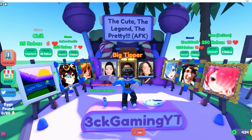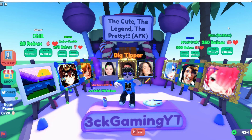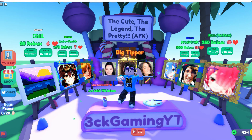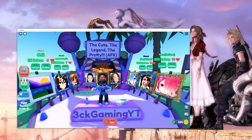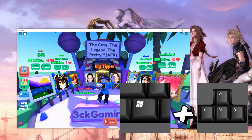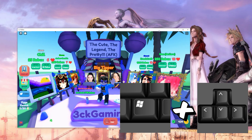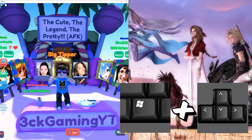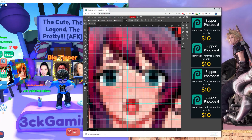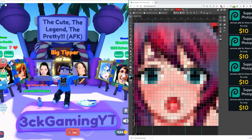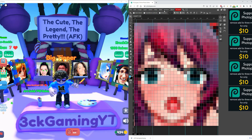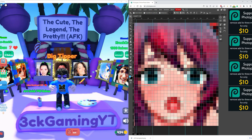Tip number two: you can split-screen Roblox with your browser easily. First, select the Roblox window, then hold the Windows key plus the left or right arrow, whichever side you want Roblox to be. This will automatically dock your Roblox app to half of your screen. You can do the same with the browser you're using with Photopea. Tip number three: drag your browser to the side to hide the ads and make your work area a lot bigger.